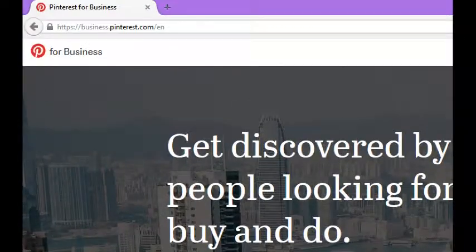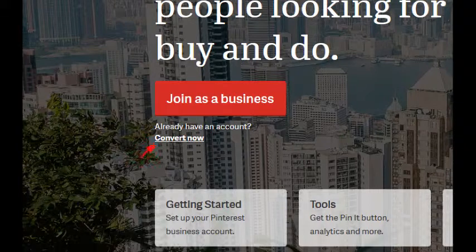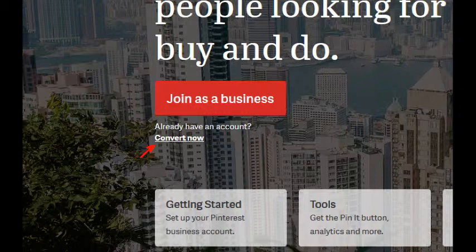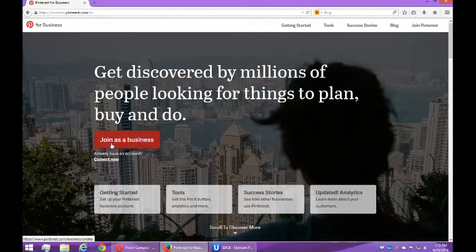There's also the option 'Already have an account? Convert now.' It's a common thing to create a personal account on Pinterest thinking it's for your business. A personal account is limited in that you can't track analytics, for example — the data that tells you whether your efforts are working or not. So on this screen, business.pinterest.com, I want to select 'Join as business.'